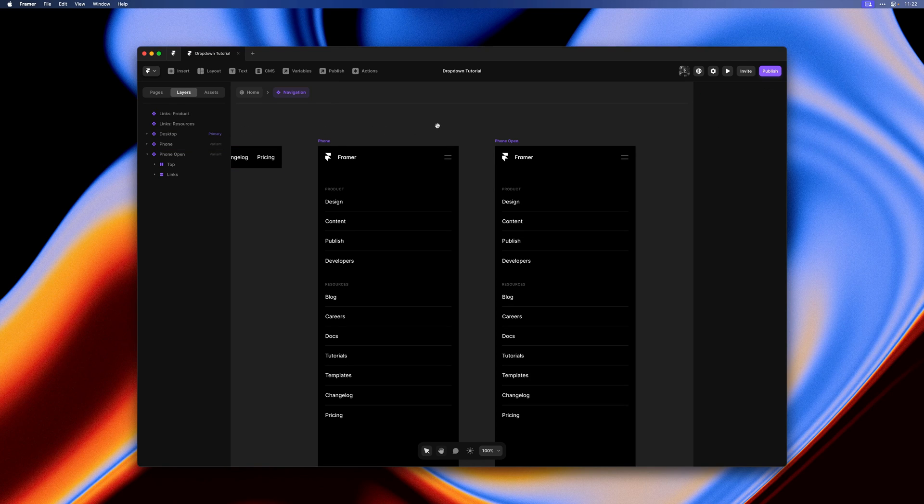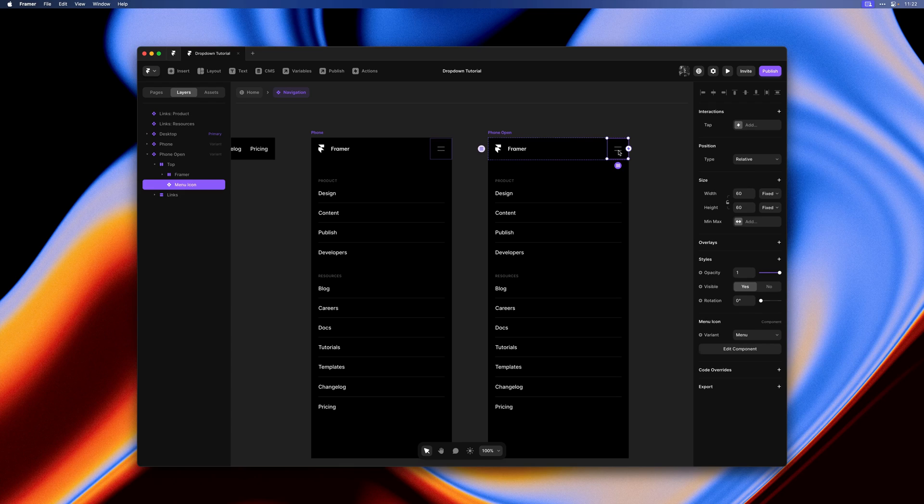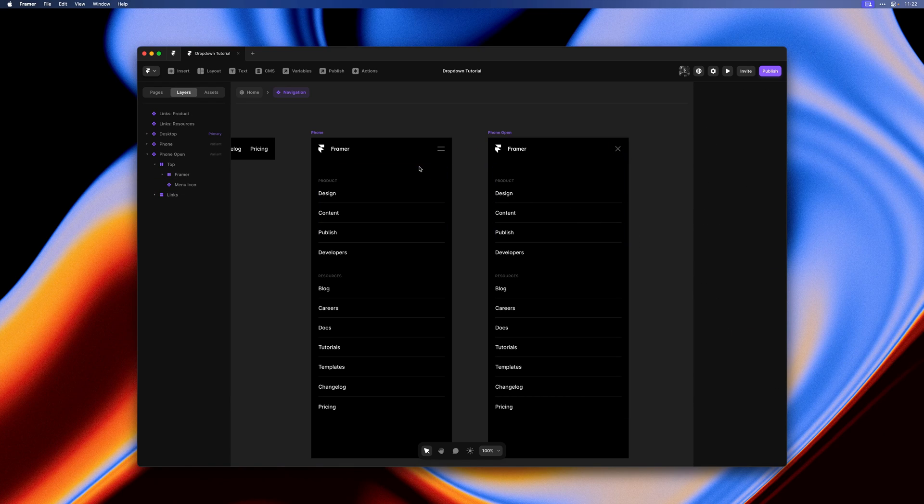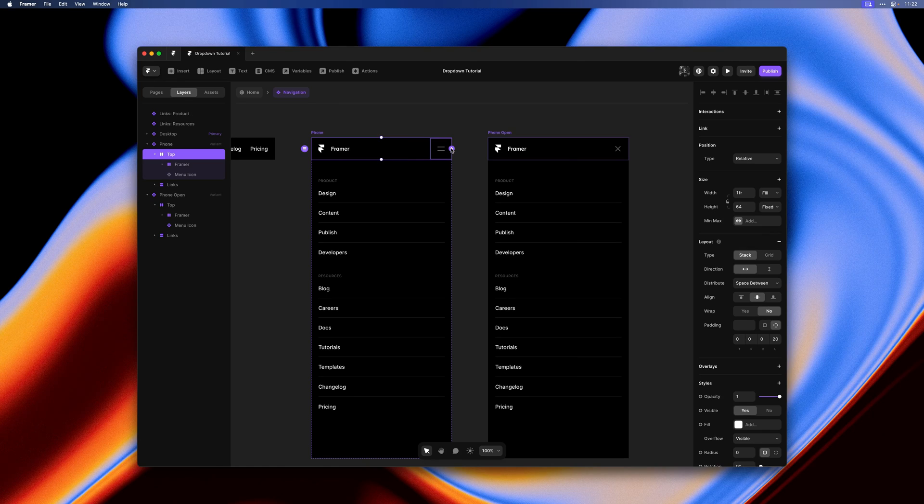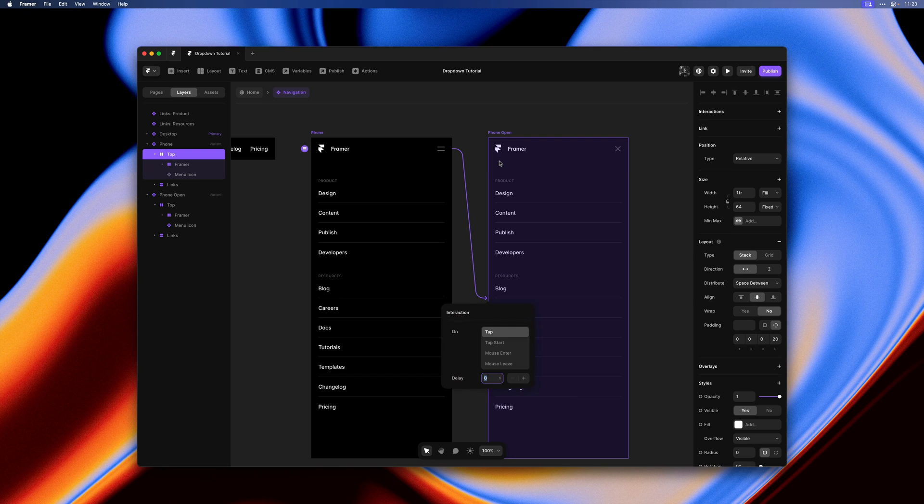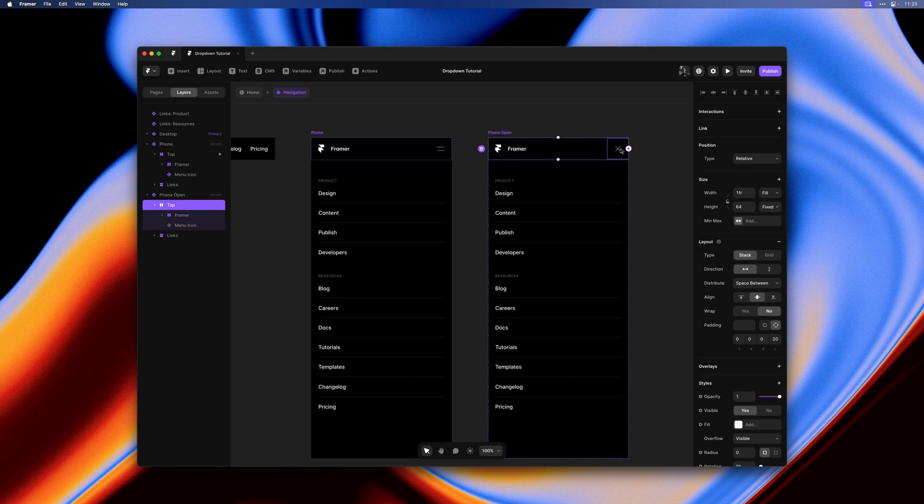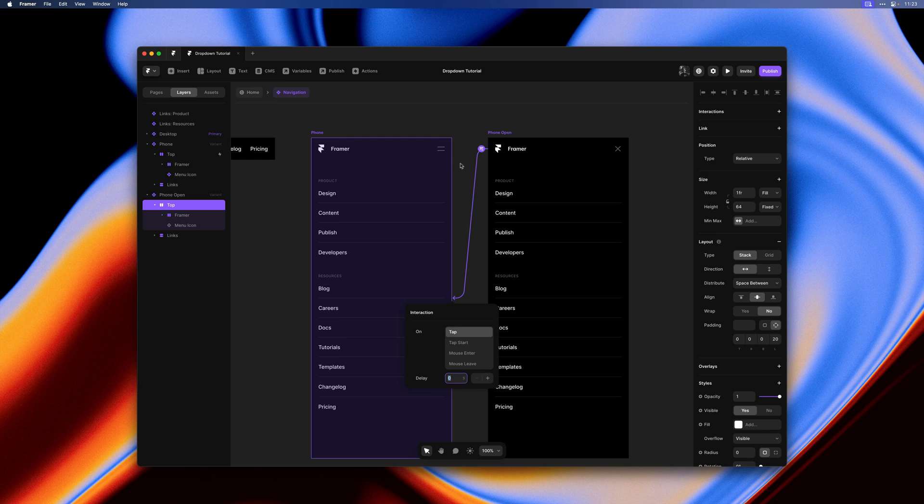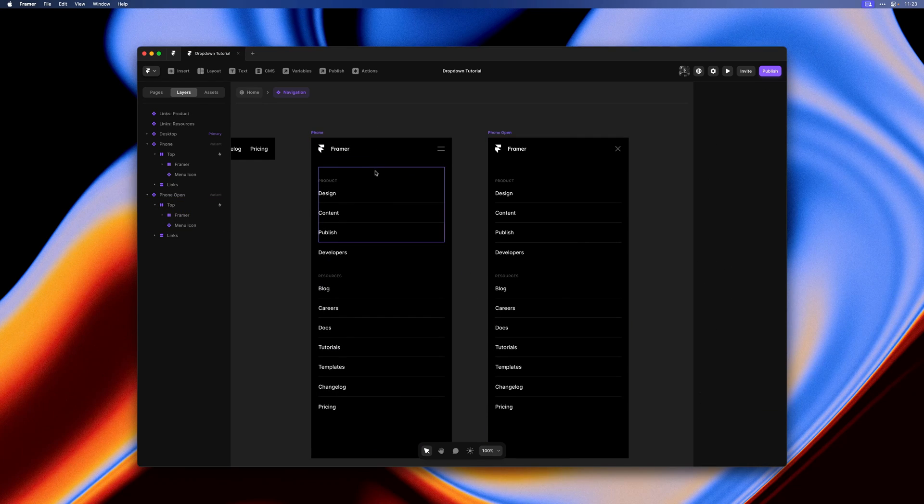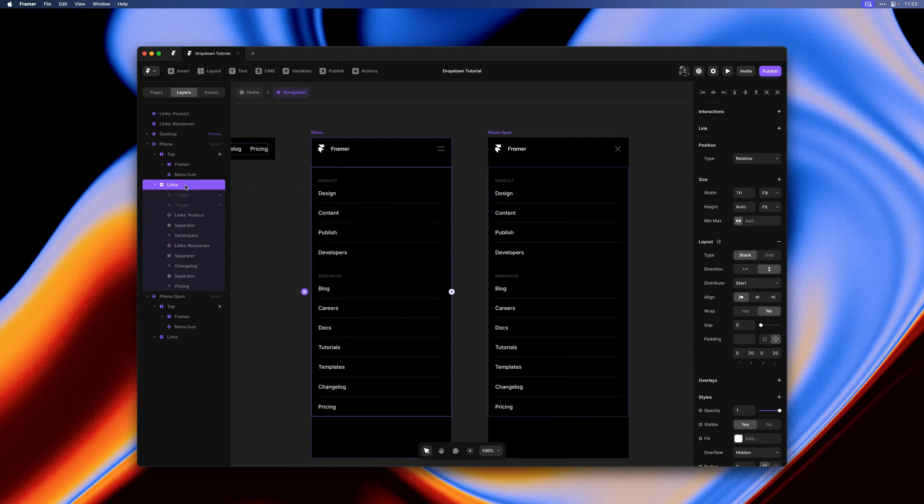Let's update the menu icon states. Then I'll select our top stack and drag a new interaction link from it to the phone open variant and vice versa. So now we can tap on our little header here to switch between these two variants.